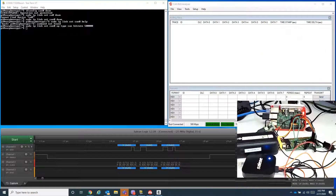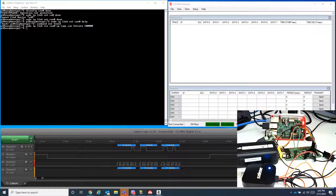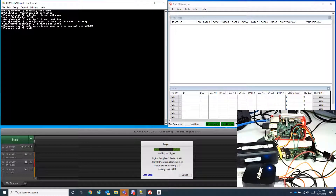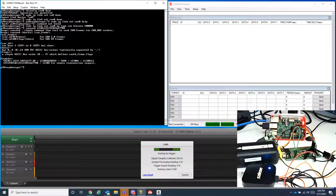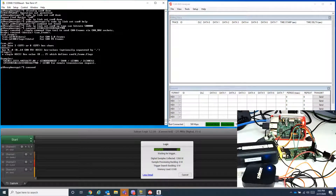After setting up the baud rate, it's now time to send a message on the CAN bus. I'll use the cansend command with identifier 3123 and data 1122334455 — but that exceeds the maximum standard identifier, so let's try identifier 001 instead.